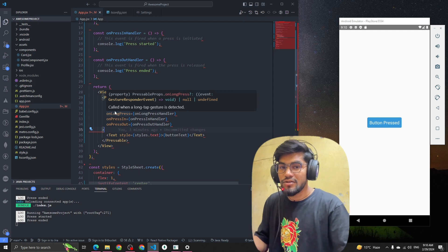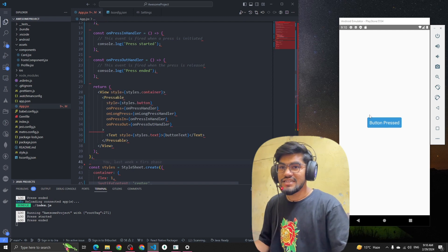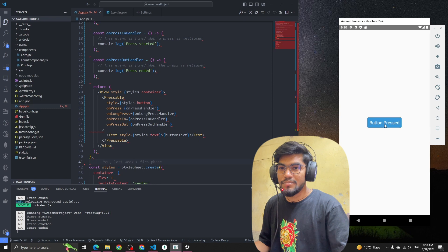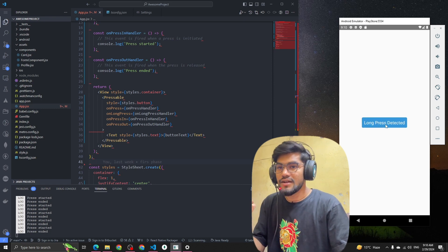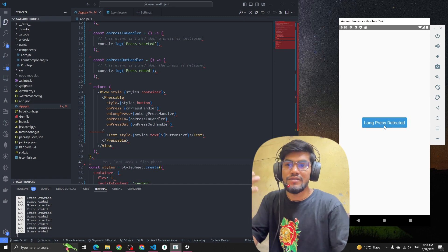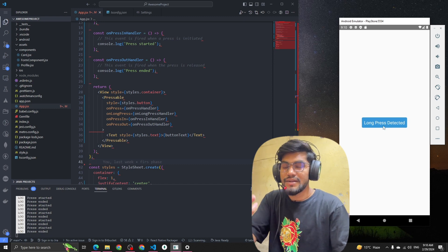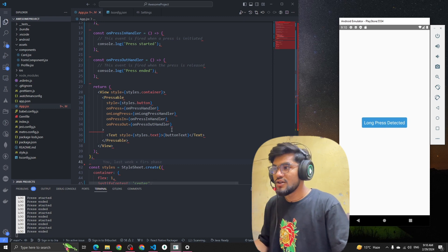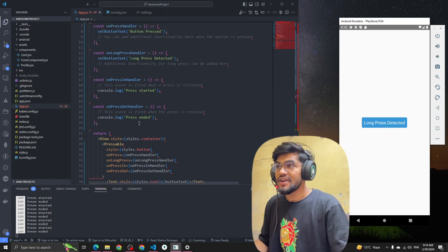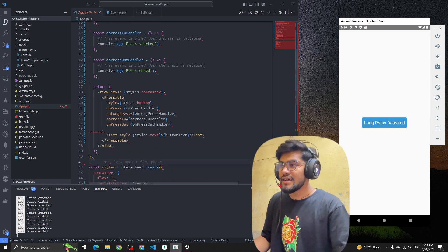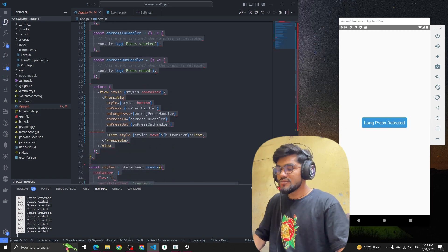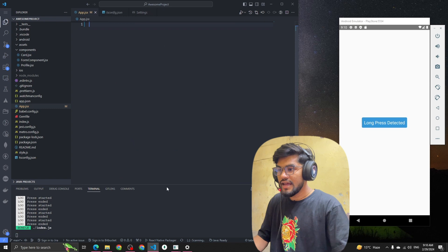So if you click on a button it triggers onPress, and if you do a long press it will trigger onLongPress. Let's see how we can do it. I'm going to remove all the existing code and start from scratch.